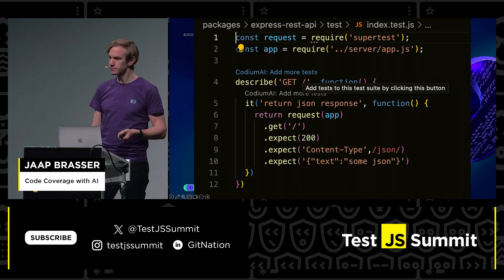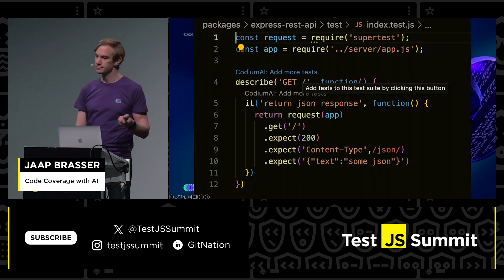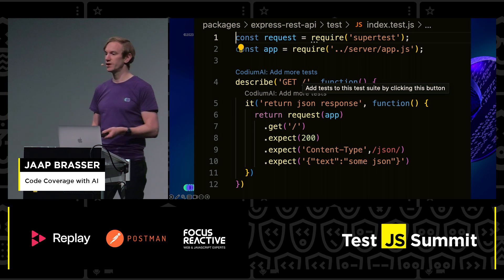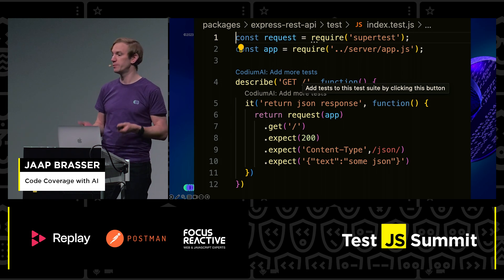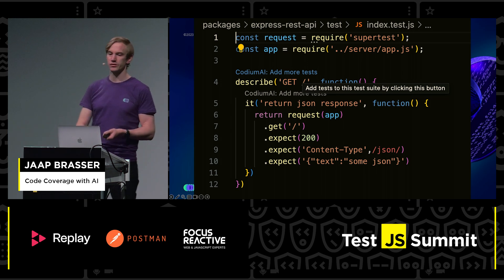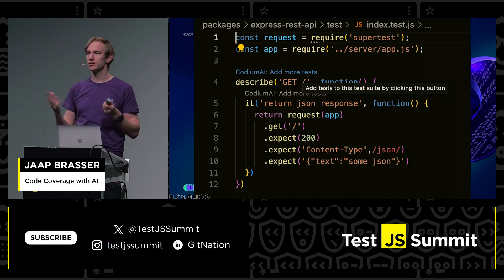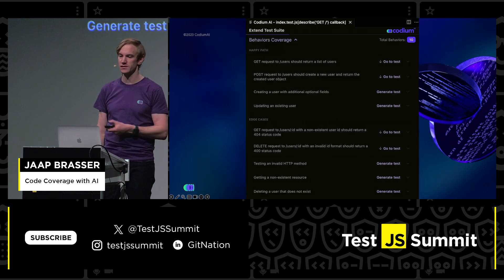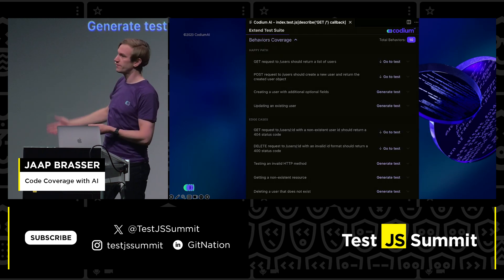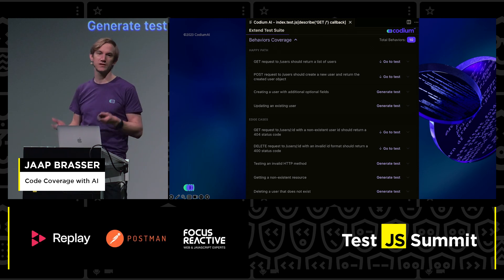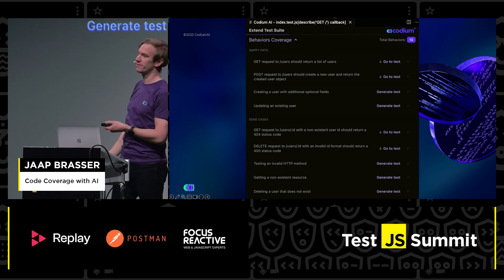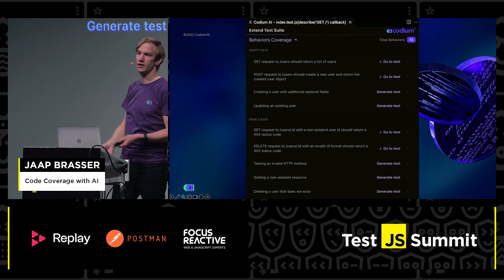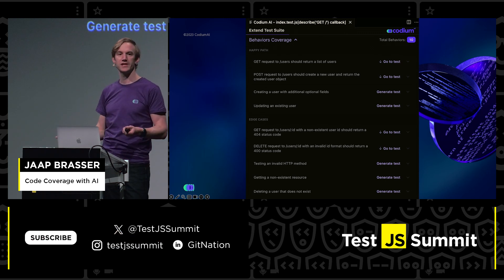Next up we can see the existing tests. Because we already have existing tests that cover the main behavior, we're going to click 'Add more tests.' We will generate tests using the existing tests as a reference. Then we can see a behavior analysis of this function — it's a pretty simple function, so not all behaviors make complete sense, but you can select which ones you think are appropriate and generate tests for those.